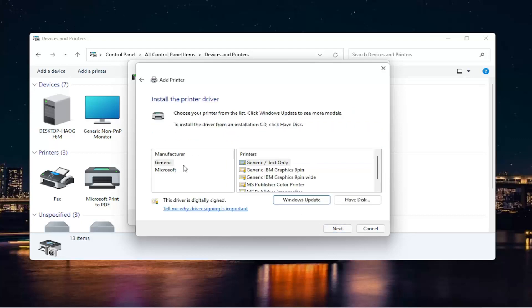Now you're going to go ahead and locate your printer on this list. If you don't see it in here and you have the disk for the printer, you can insert it. Or you can also select Windows Update. I should definitely mention this, that if you guys have a printer, most printer manufacturers have drivers on their website.